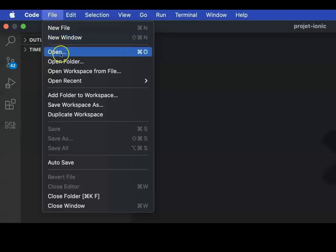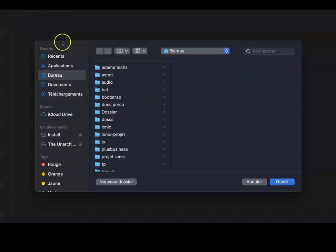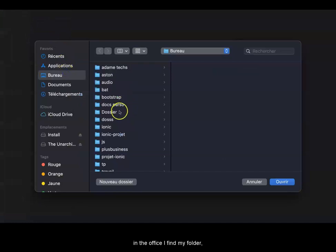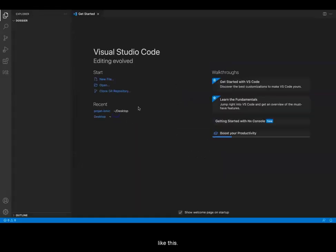We will go directly to File, Open folder. In the office, I found my folder.